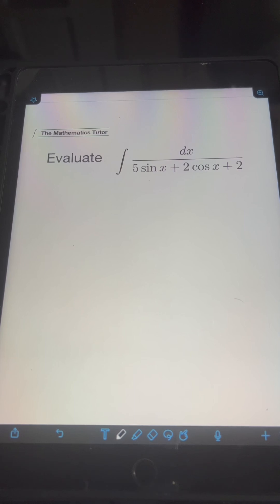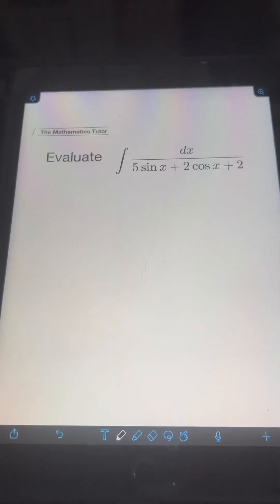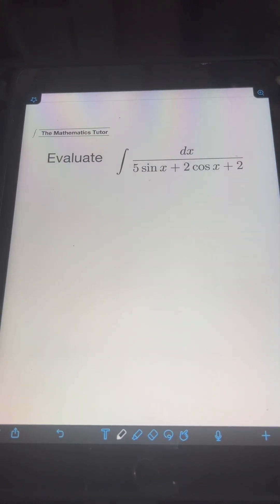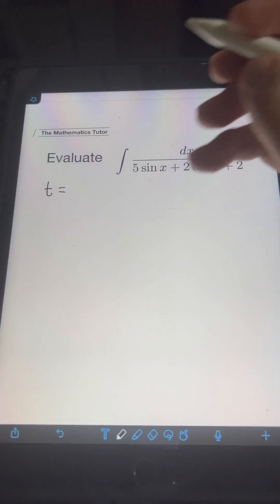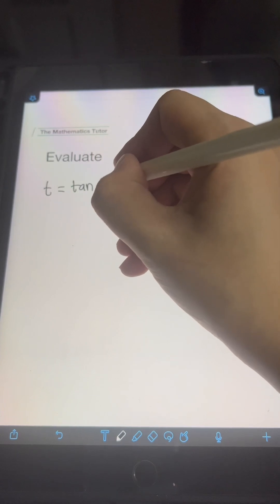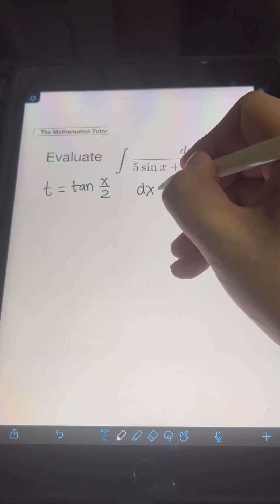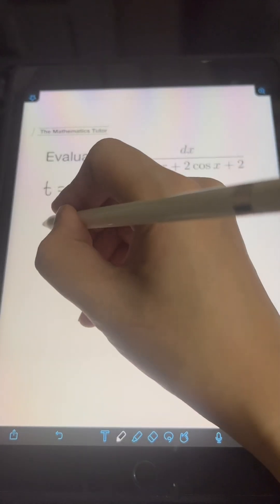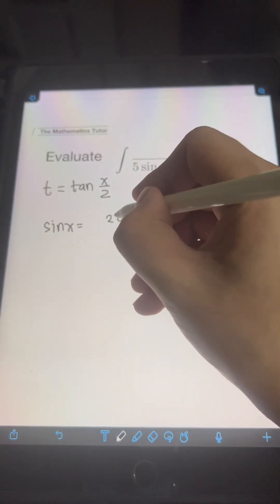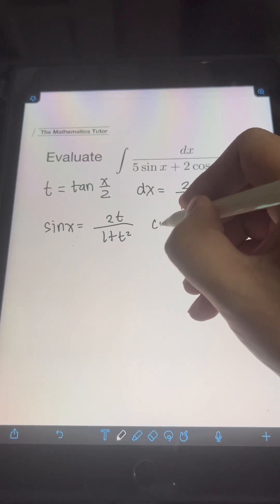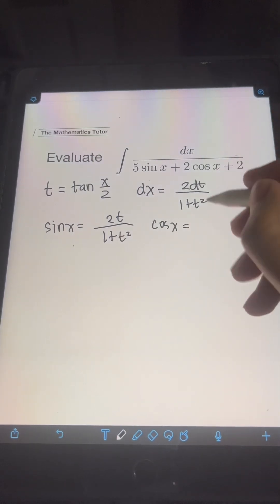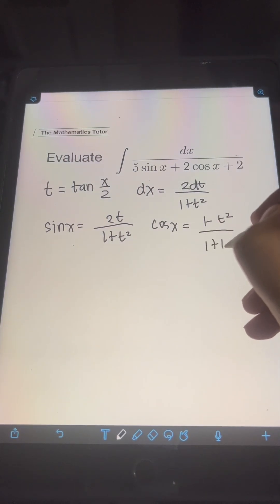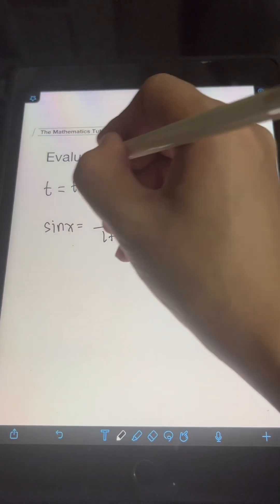When we have an integral involving rational expressions of trigonometric functions, we can evaluate this using the Weierstrass substitution. We introduce another variable t, and let t be equal to tan of x over 2. We then have dx equal to 2 dt over 1 plus t squared, sin x equal to 2t over 1 plus t squared, and cos x equal to 1 minus t squared over 1 plus t squared.